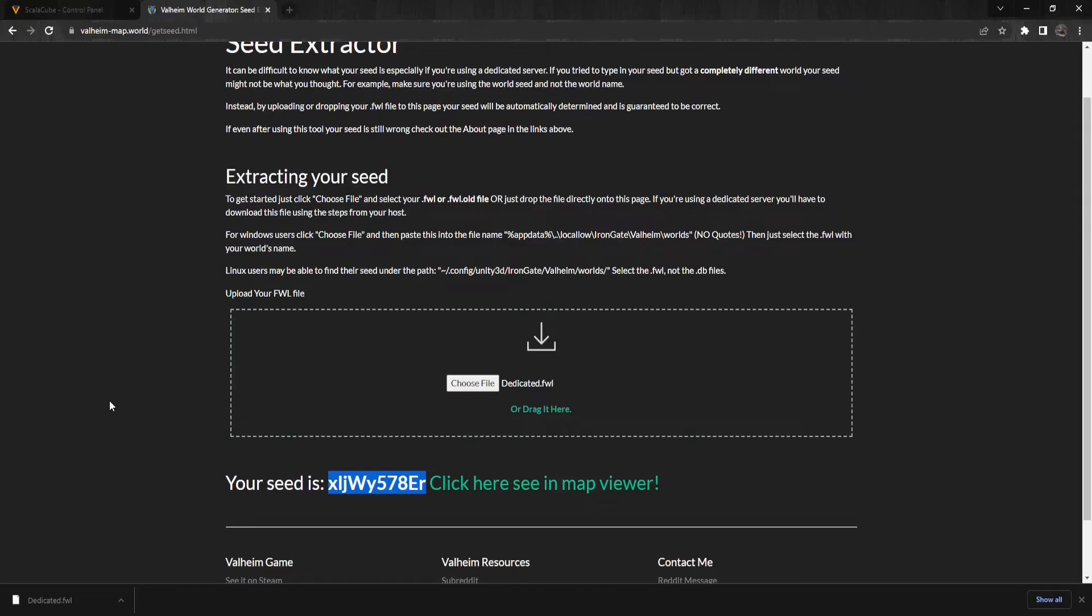Just in case this video is not fully explained, I've also put a link in the description to the Scalycube website to the same guide explaining the same method step by step with images. That is all for me today. Have a nice day.